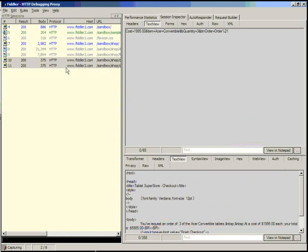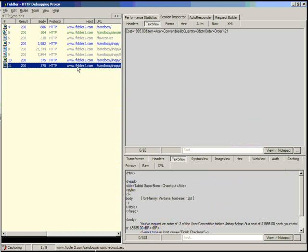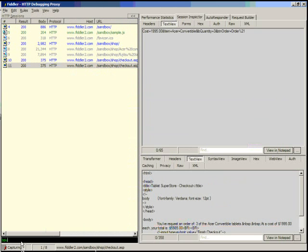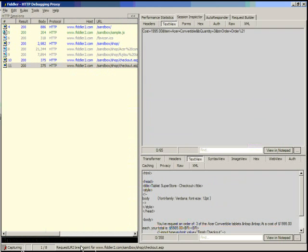So let's create a simple breakpoint for whenever this URL is hit. There's two common rules that you can use. You can either use BPU to breakpoint on this URL, or you can type breakpoint after to create a response breakpoint that executes once this URL has been returned from the server. In this case, we want to manipulate the price, so let's create a request breakpoint for this URL. Let's type BPU. And we can use the Ctrl-I key to actually insert the selected URL from the HTTP sessions list. Now when we hit enter, we've created a request URL breakpoint for this page.